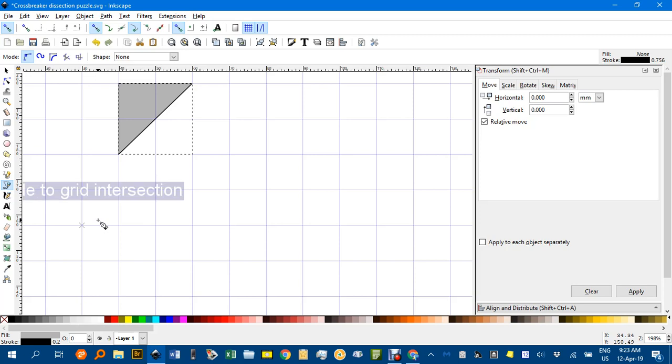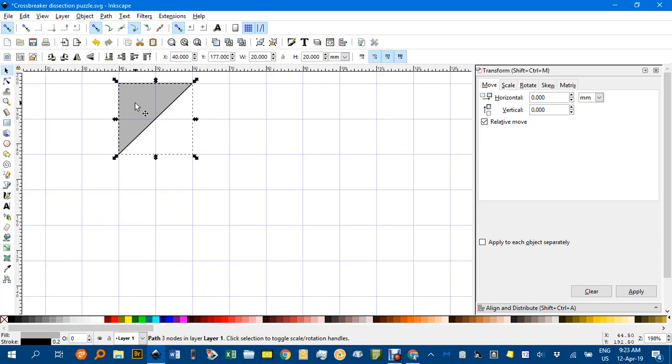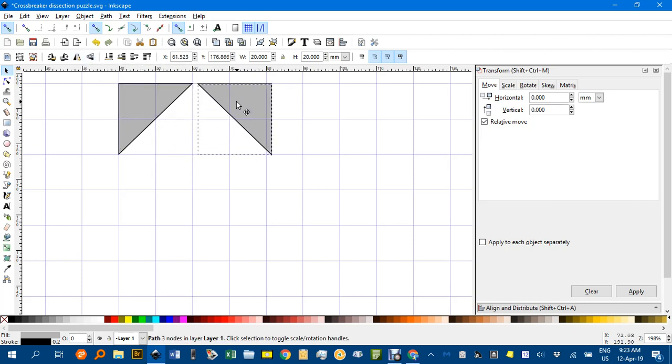Now the second shape I'll make will be a copy of that one but reflected so I'll Ctrl+D to duplicate, reflected in a vertical axis and drag along to there.